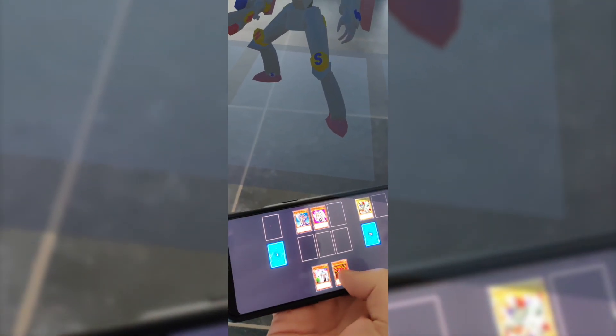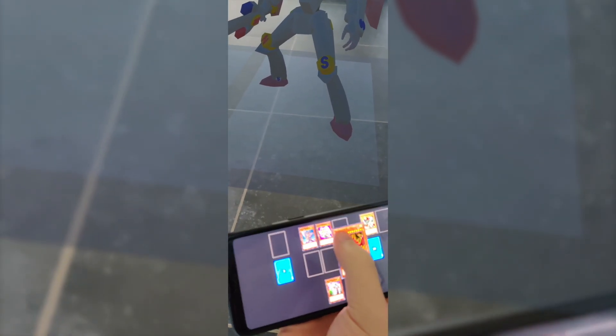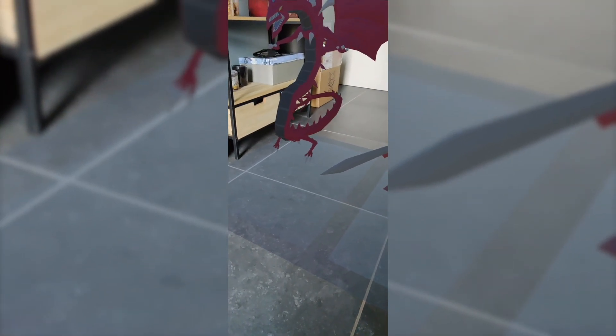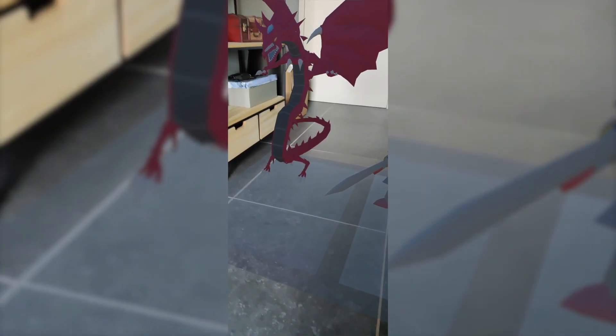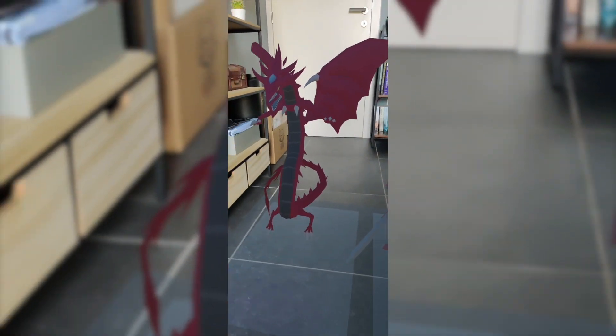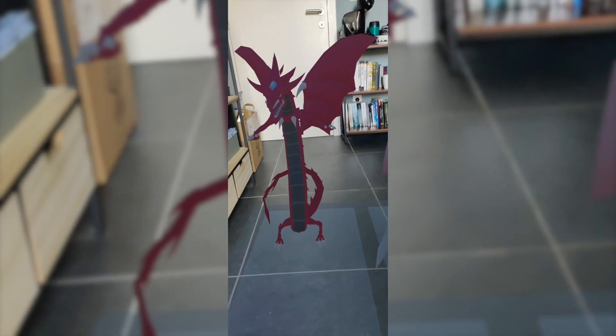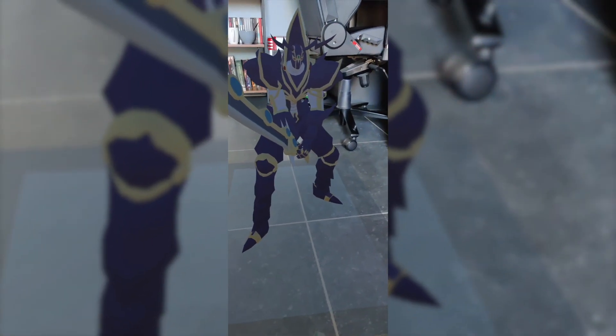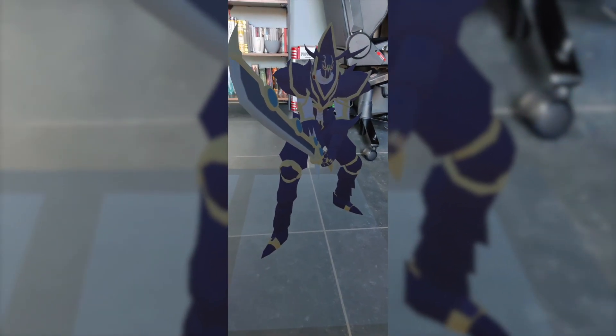And then optionally, the third thing you need is another Android device to run the SmartDuel disk app. You can technically run both the disk and the Gazer on one Android device, but to make it work you would have to switch between the apps. And it's probably a lot more fun if you have two devices.